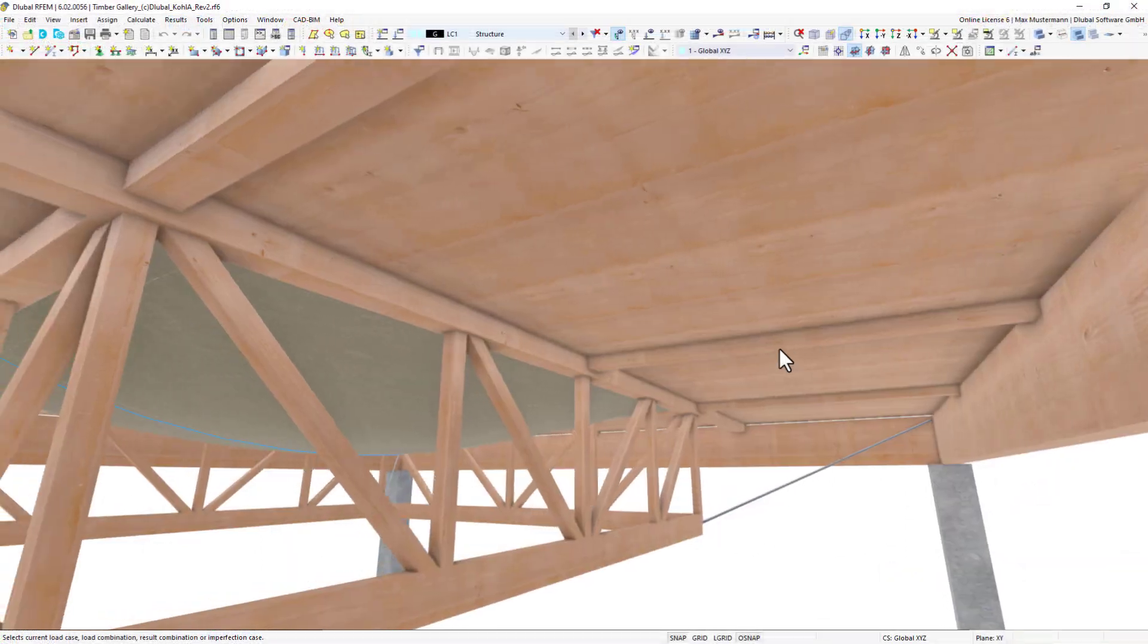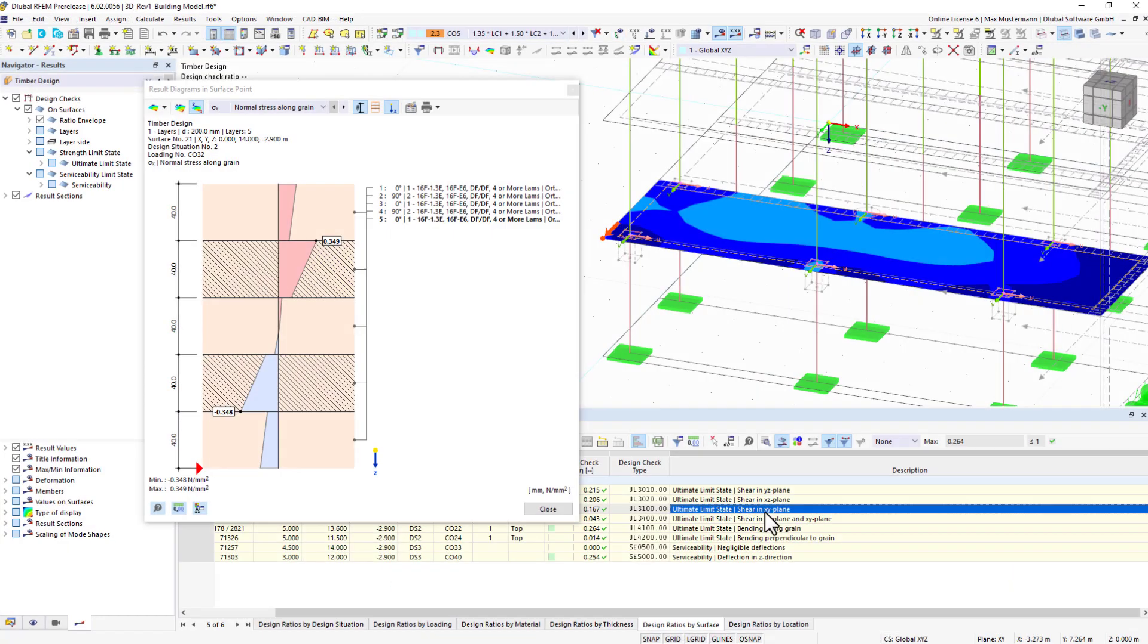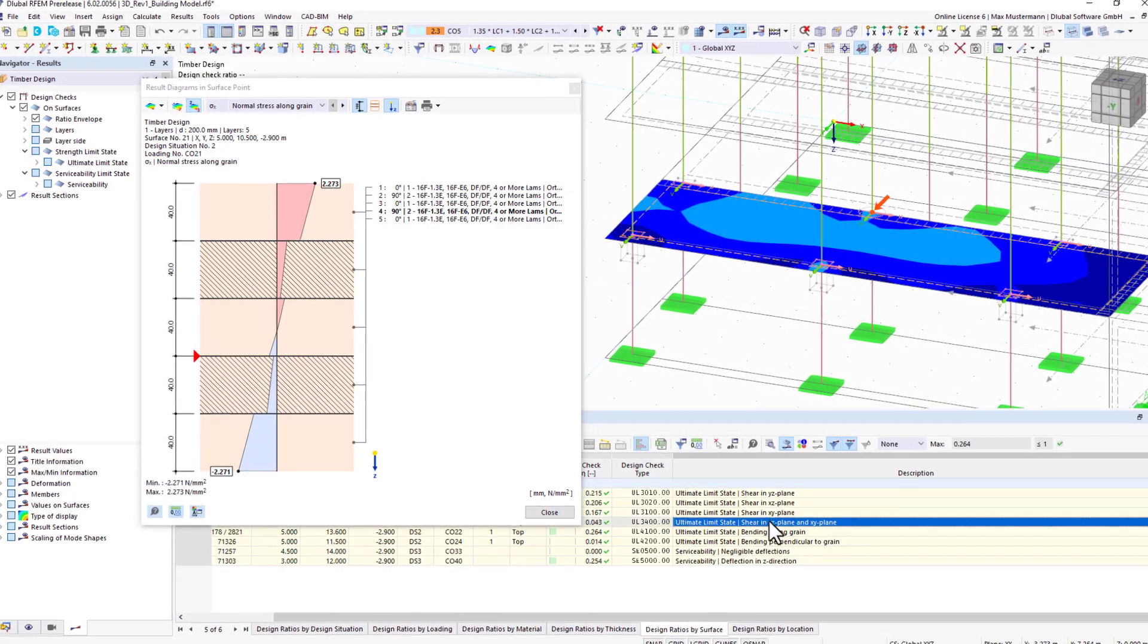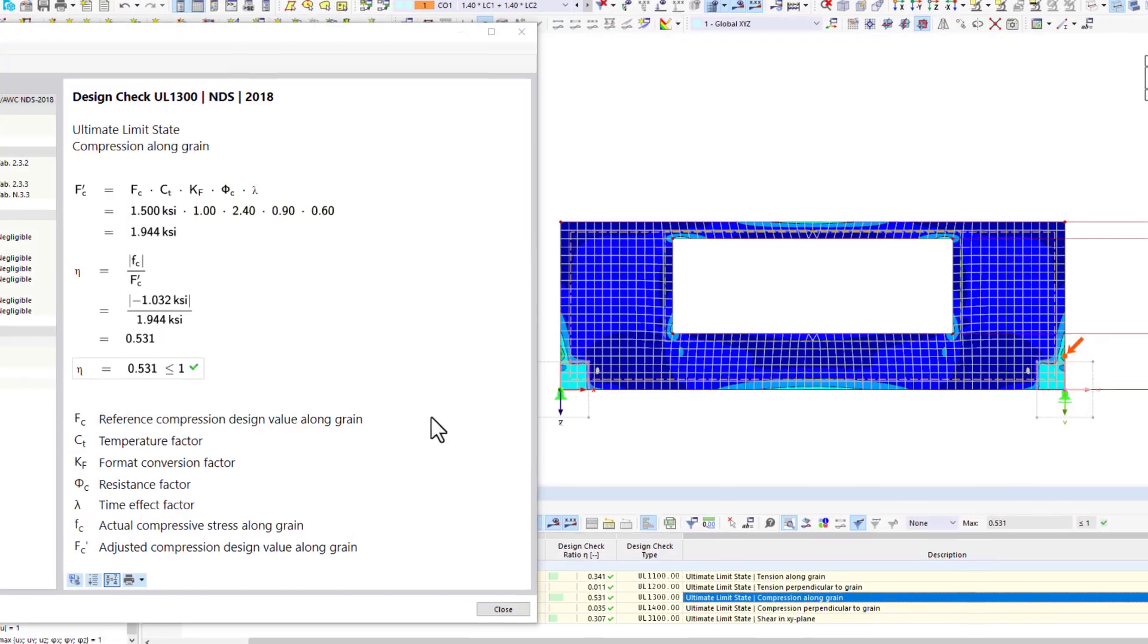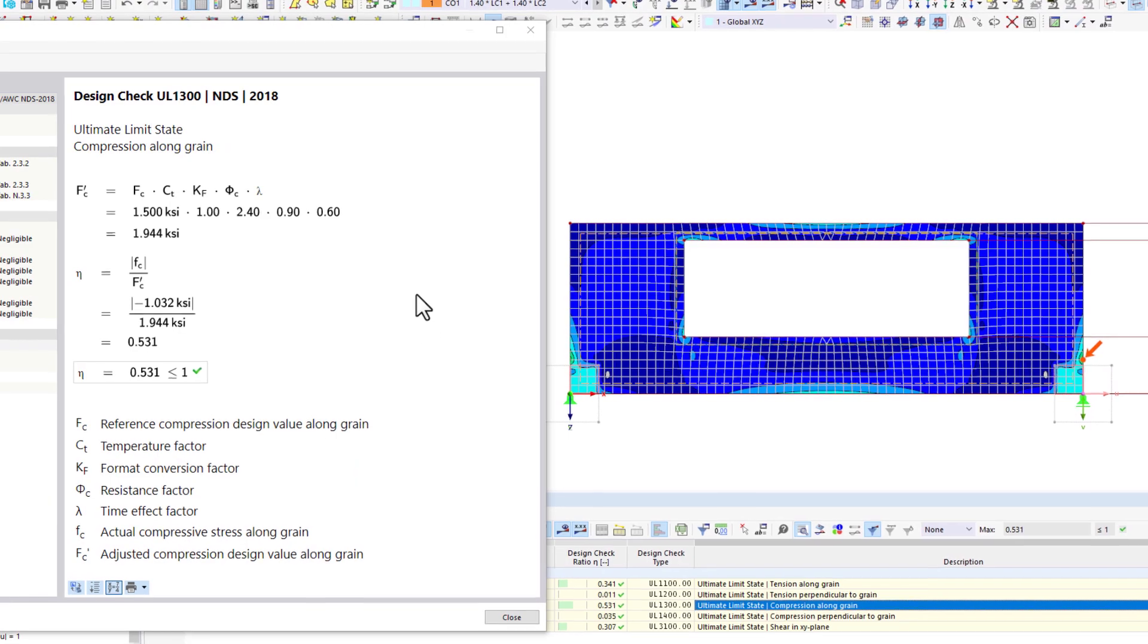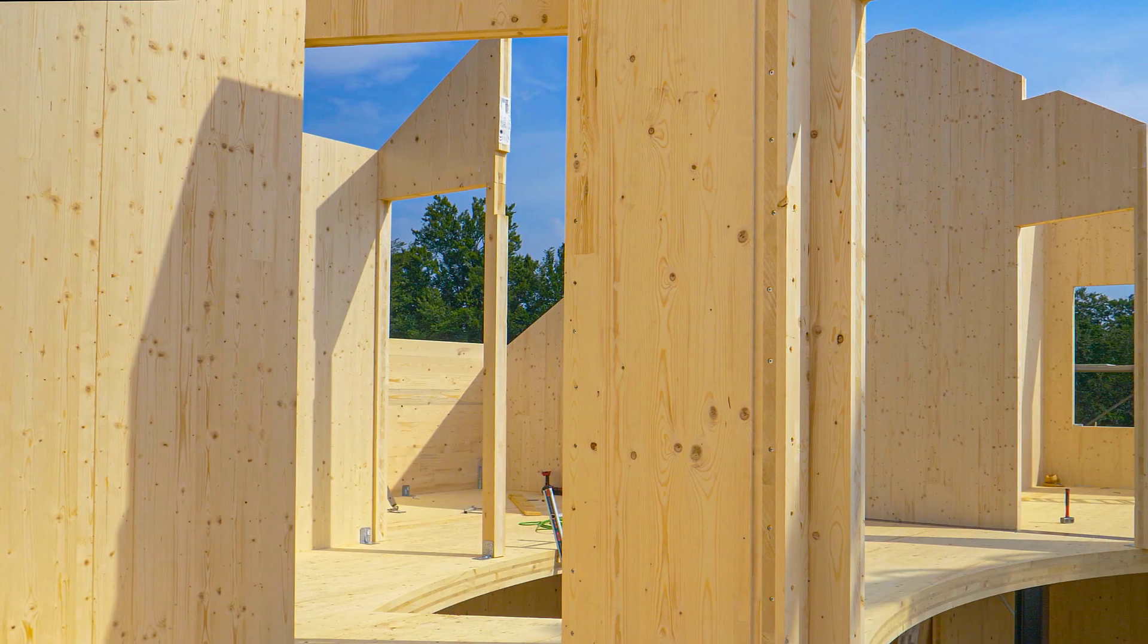If you want to design not only members but also timber surfaces, you need RFEM6. This means you can also design cross-laminated timber elements.